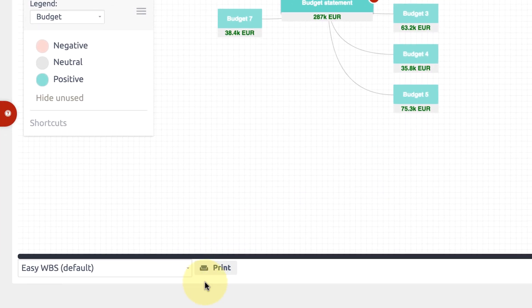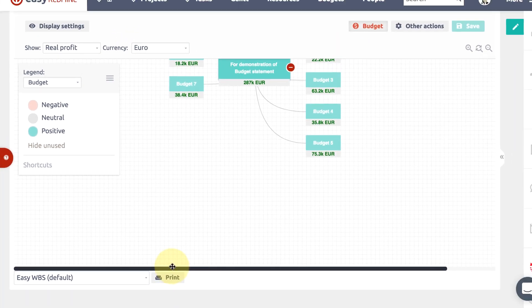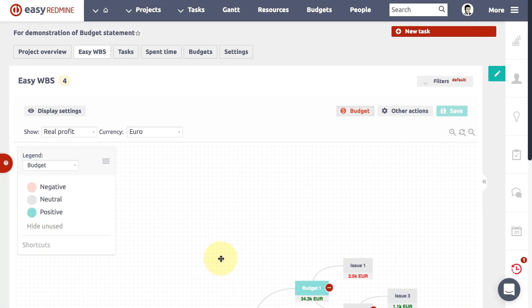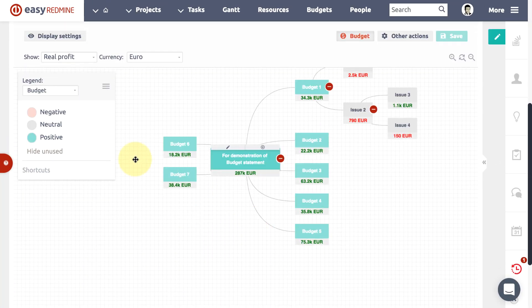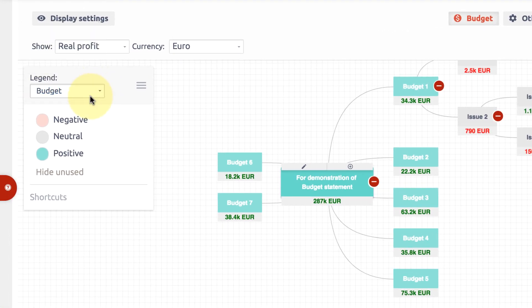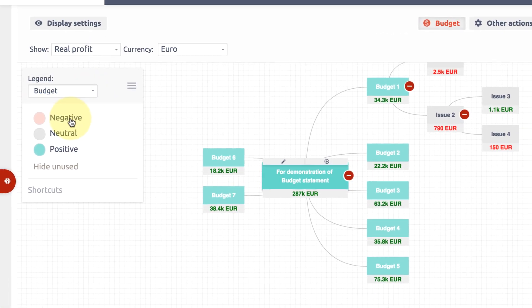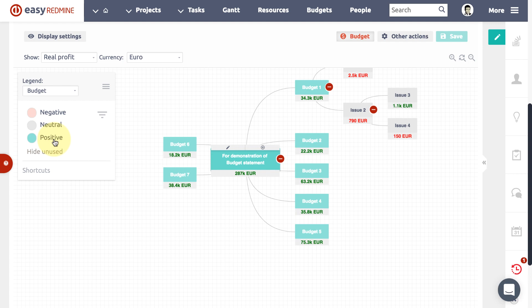...project mind map with all financial data. All WBS finances are based on project budgets data where you have incomes, costs, and personnel costs in plan and reality. For quick visual insight, you can also use a legend that highlights the...